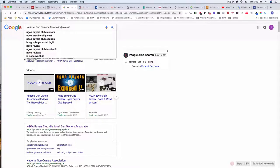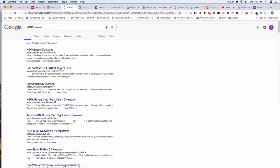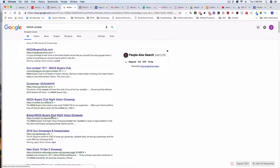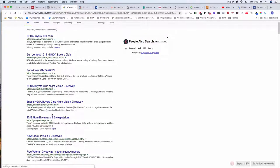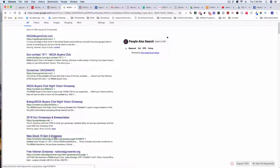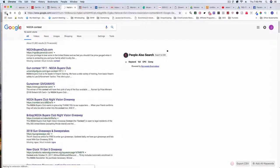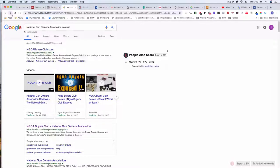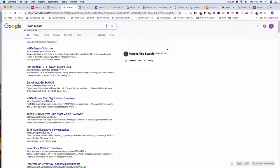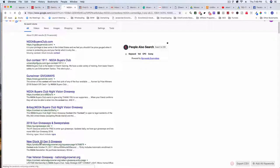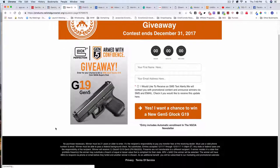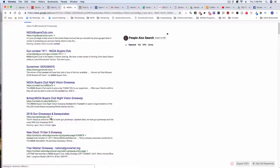Let's try searching 'NGOA contest' instead. Here we go — there it is. So I thought it was 'National Gun Owners Association contest' but it's actually 'NGOA contest,' and it's about the sixth or seventh result down. This is one of the pages, one of the funnels that he has as a contest. This looks like an older one, so there are a few you can look through.